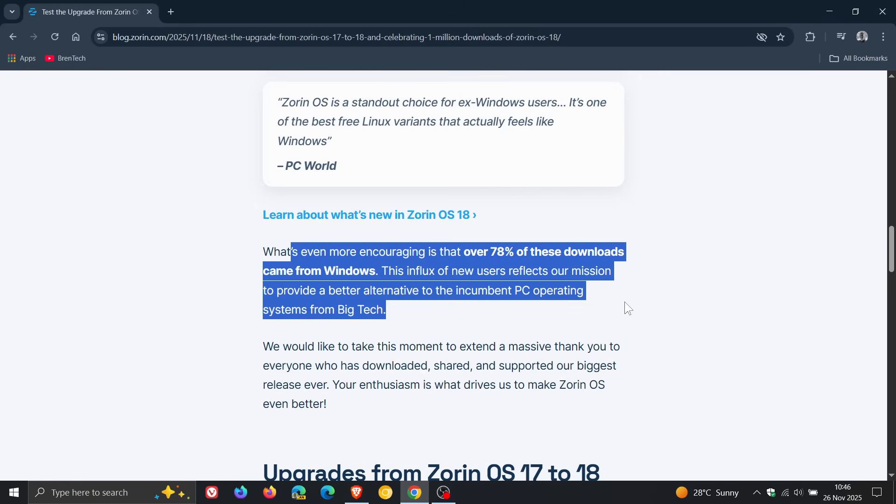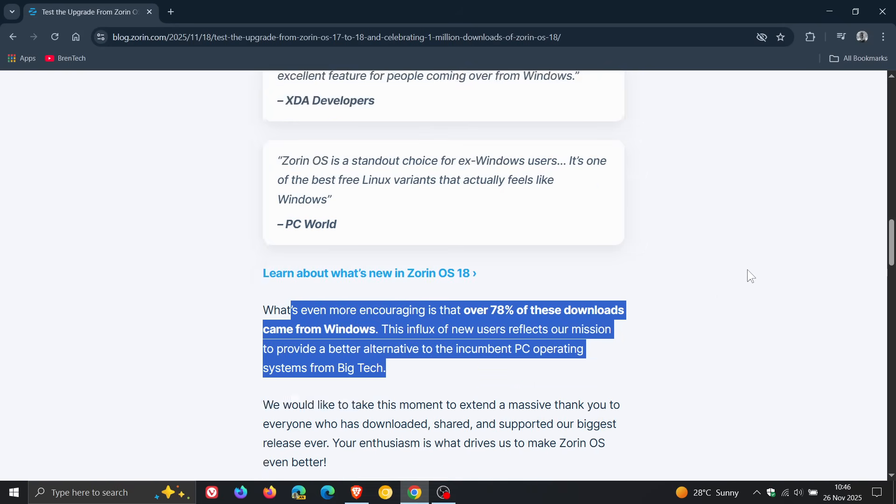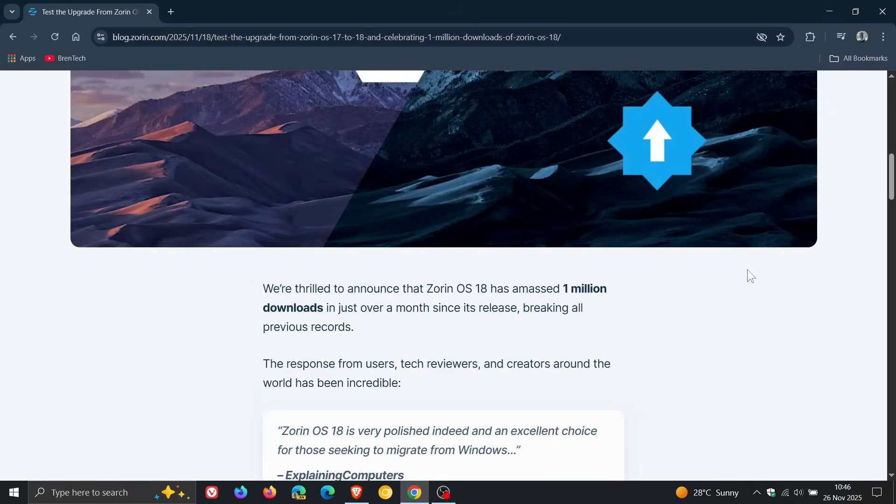So I just wanted to do a quick follow-up because I did post previously that in two days Zorin OS 18 had reached 100,000 downloads, and now in just over a month has reached one million downloads.